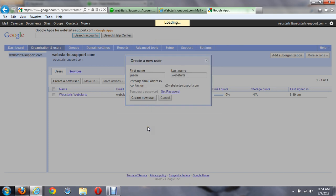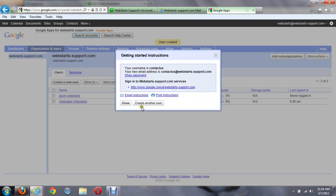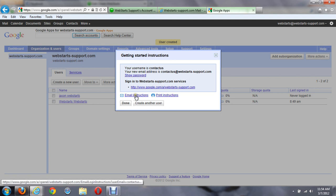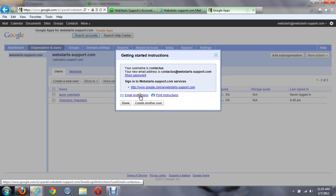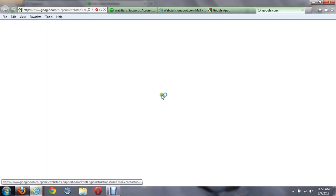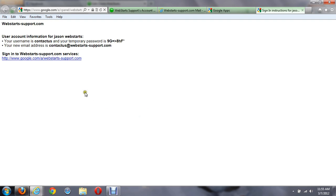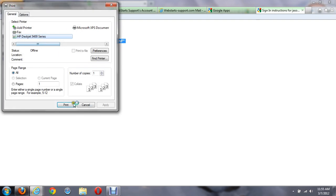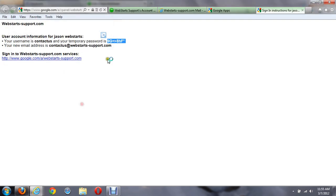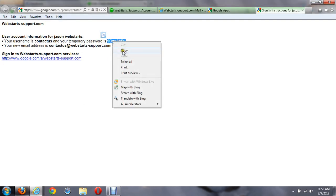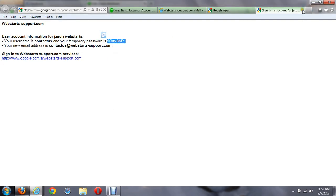You have two pieces of instructions they can use. You can either email this instruction to the person you're creating the account for, or you can print out the instruction and give it to them. So let's just go ahead and click print the instructions here. And here I can see I've created the user contact us, and I have a temporary password here.